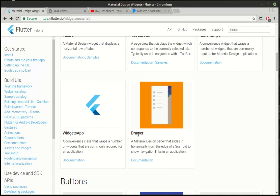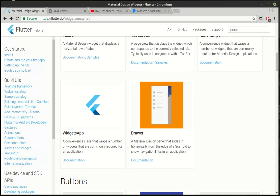Today we're going to cover the drawer, which is a material design panel that slides in horizontally from the edge of a scaffold to show the navigation links in the application. I know you've seen these, but sometimes you've got to see it to really understand it.